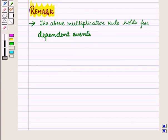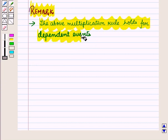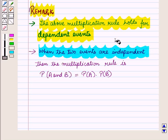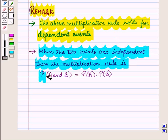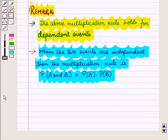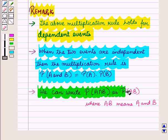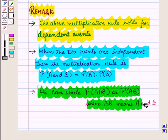The above multiplication rule holds for dependent events. When two events are independent, the multiplication rule simplifies to: probability of event A and B is equal to probability of event A multiplied by probability of event B. We can also write probability of event A intersection B as probability of AB, where AB means A and B.